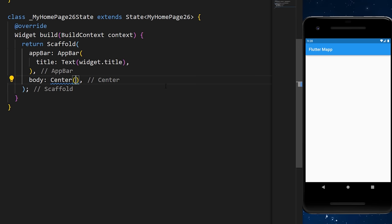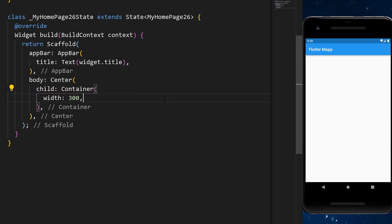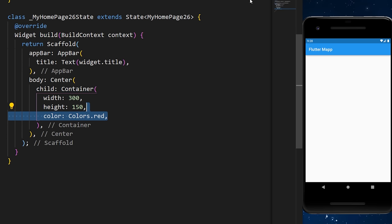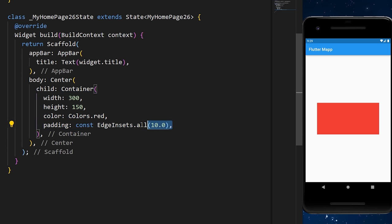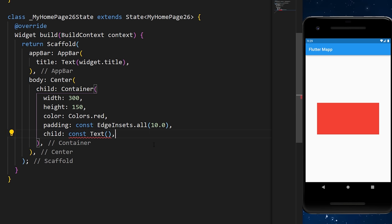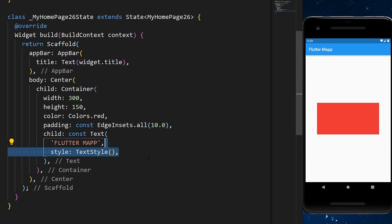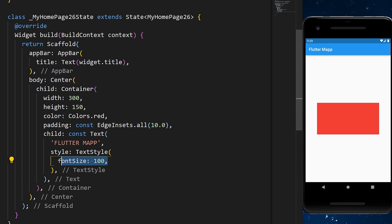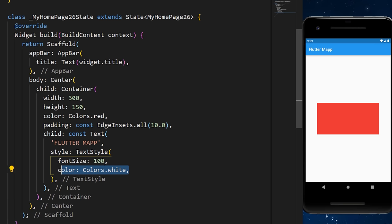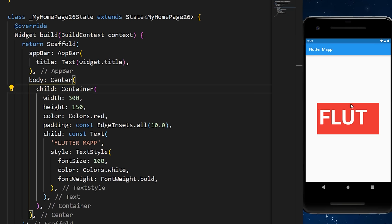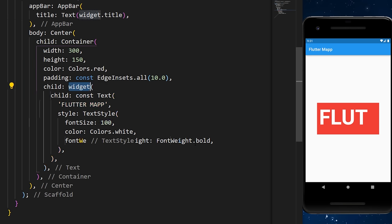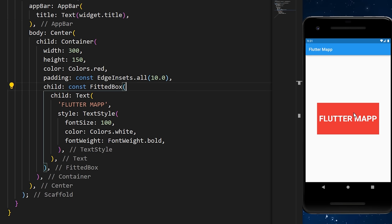The FittedBox widget is a way to fit widgets inside a limited space. We start with a container that has a width and height, the color red, and a padding of 10. The child is a text widget with a font size of 100, color white, and bold. The text doesn't fit the container, but wrapping it with a FittedBox makes the text fit inside.